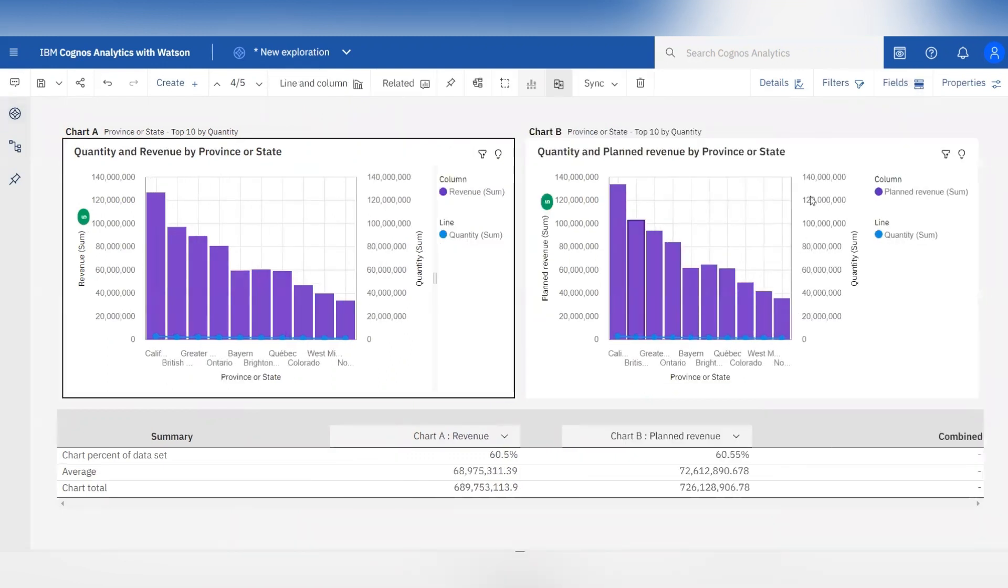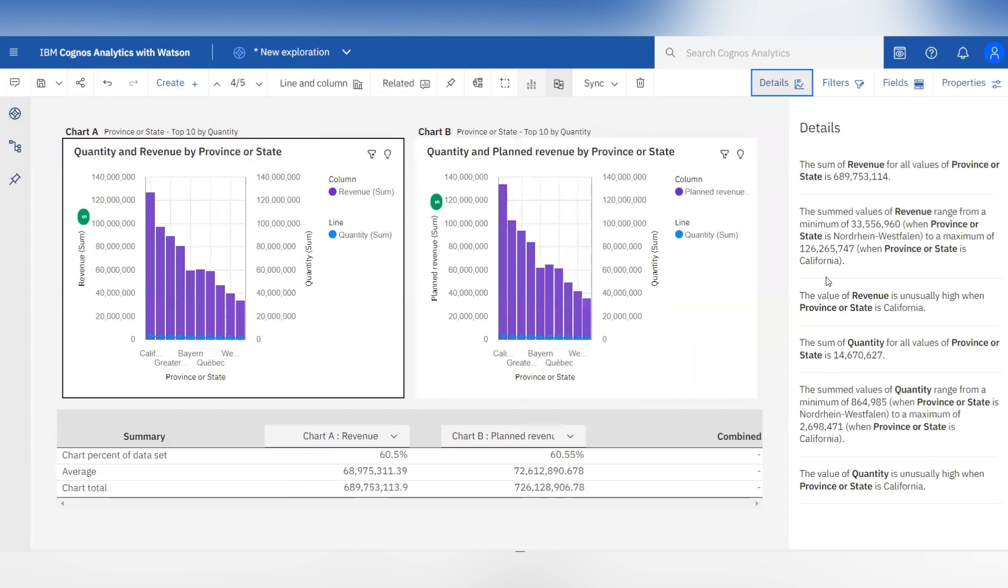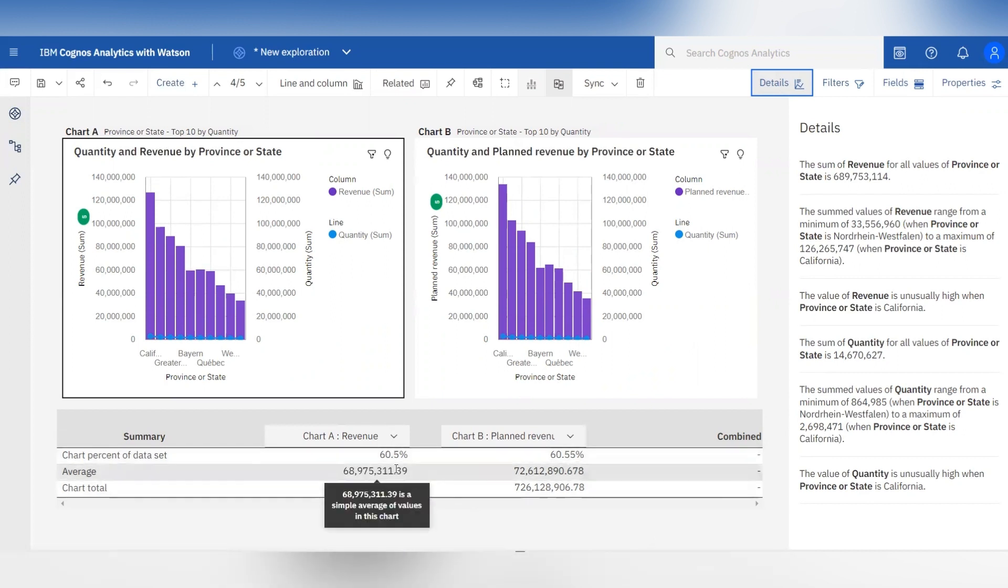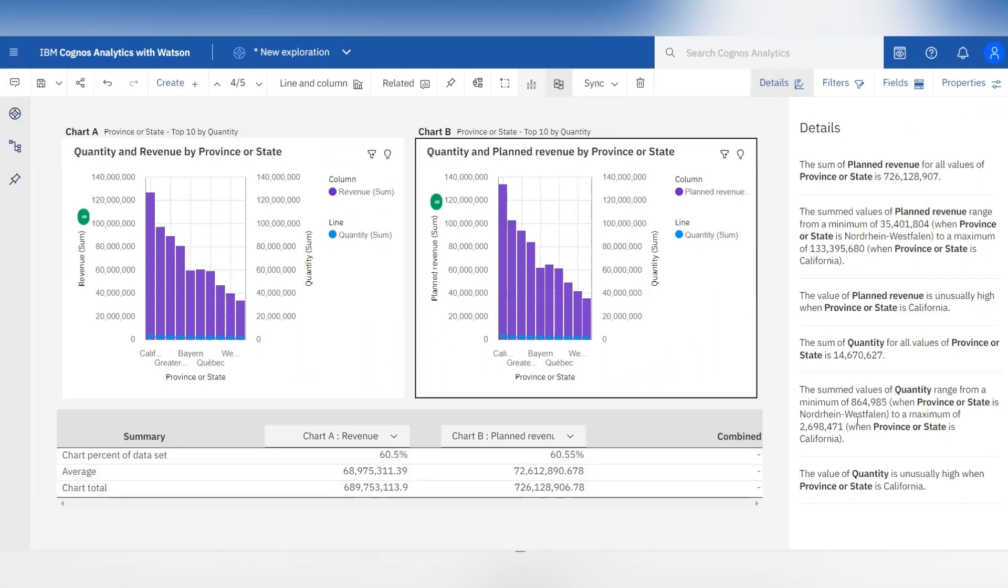If you click on chart A and then click on the details tab it will provide you the details about that chart data in simple plain language which is easy to understand. At the bottom you can see the table which gives the quick summary about both charts. Same if you click on chart B it will provide you the details about chart B data also.